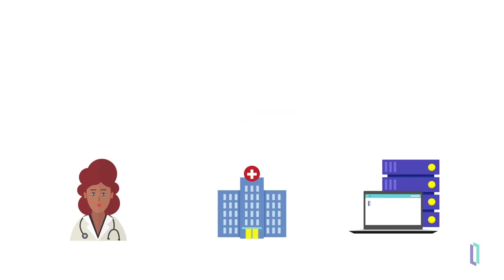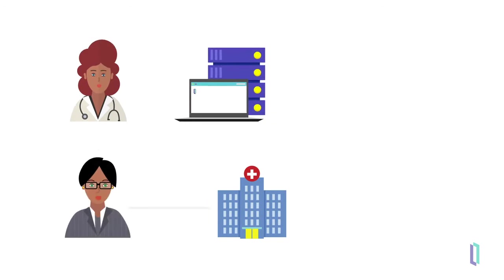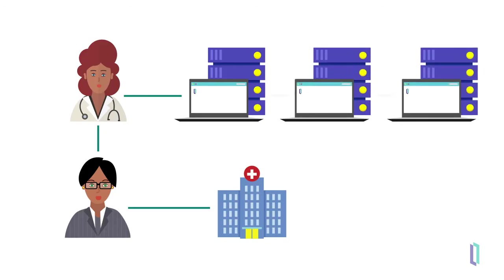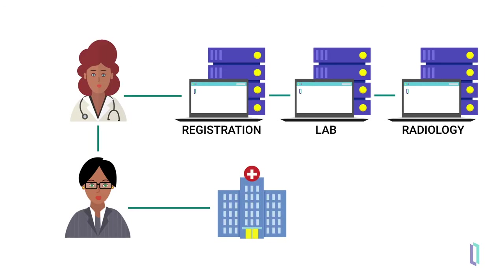Clinicians interact with patients who visit the hospital and with systems containing patient data, and those systems interact with one another, including registration, lab, and radiology systems among others.